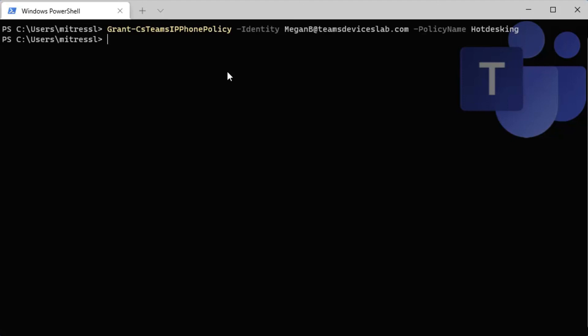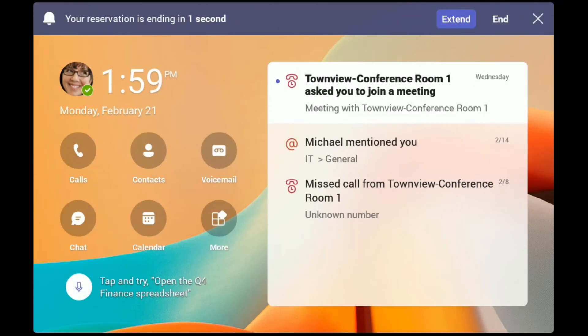Now that it's assigned, Megan is able to sign in using hot desking.